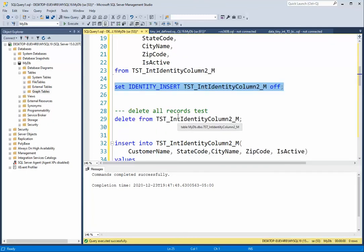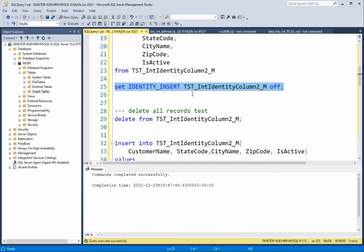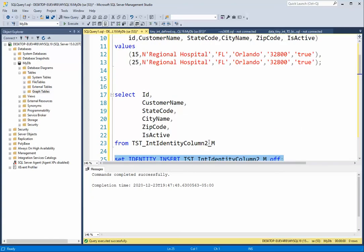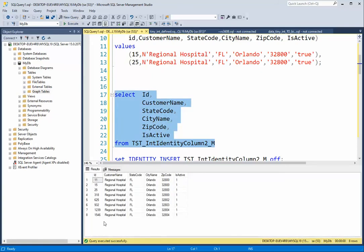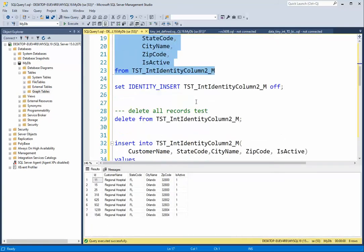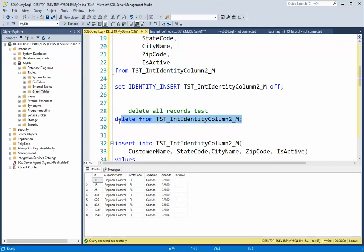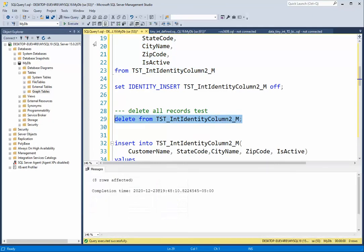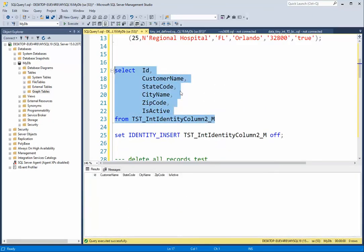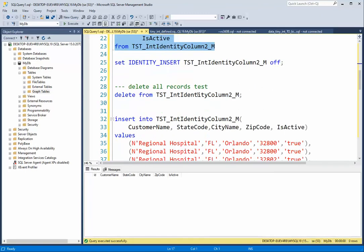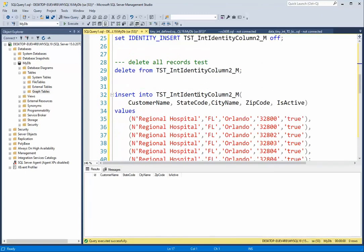Now the second thing we need to look at about the identity column is what happens when we delete all the data. Currently, let's take a look at the data. It starts at 11 and it goes down to 1546. But when I delete all that data, well, all the data goes away.